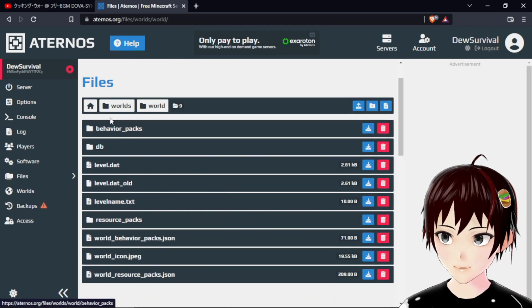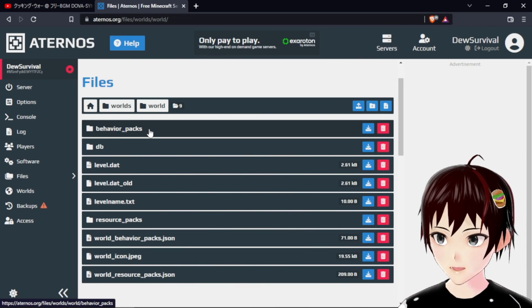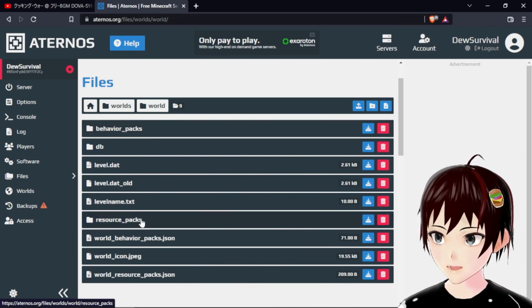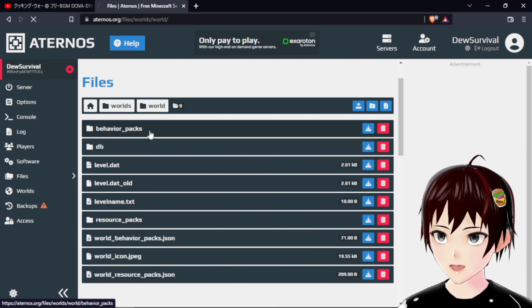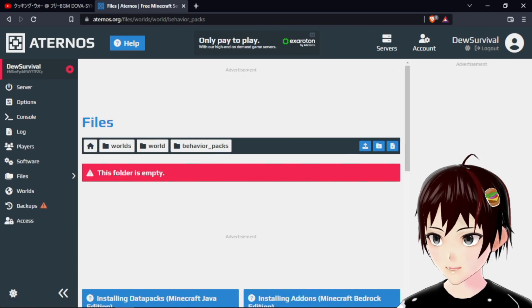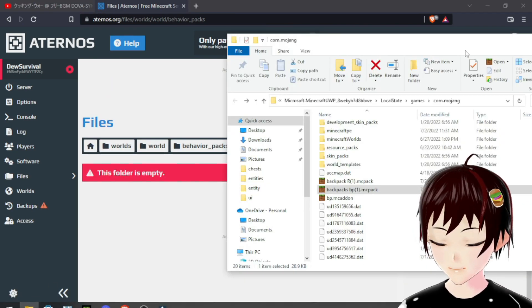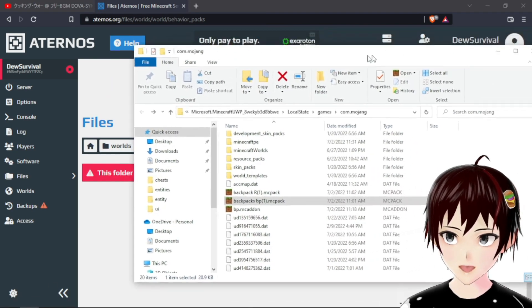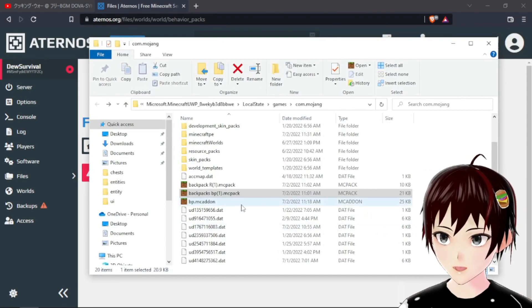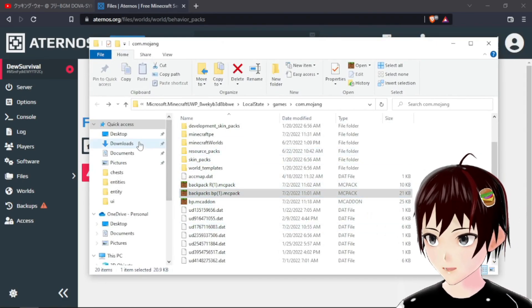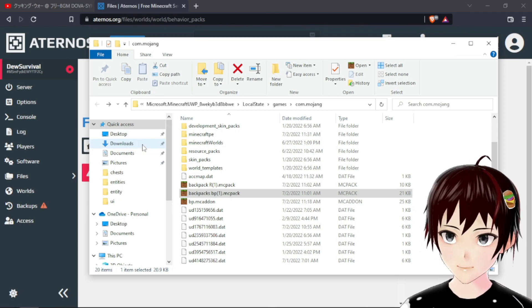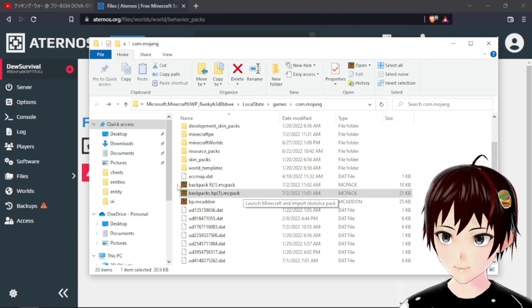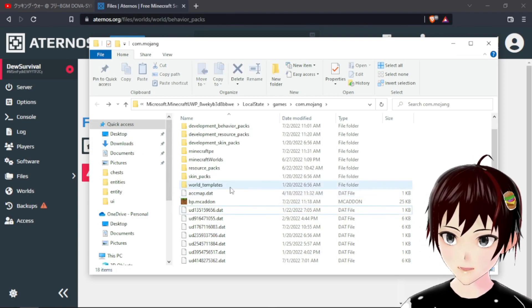We would need to find the behavior pack and the resource pack folder. First, let's start with the behavior pack. Now let's go to where the add-on is located. I put the add-on in here, but if you just downloaded my add-on you would have to go to the downloads. So let's remove this mcpack for now.